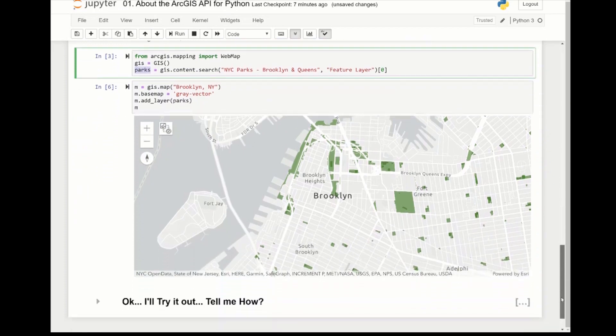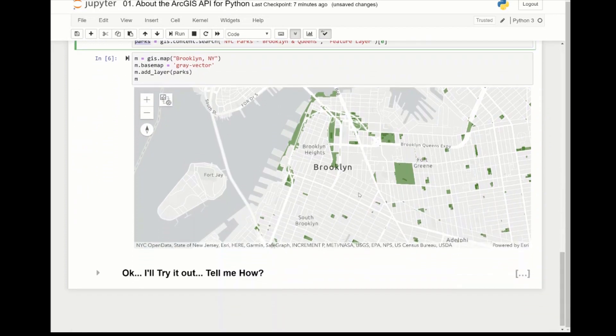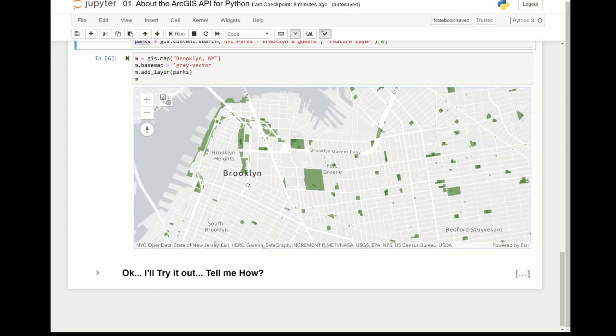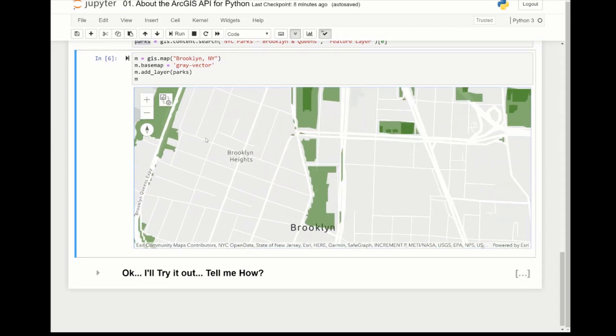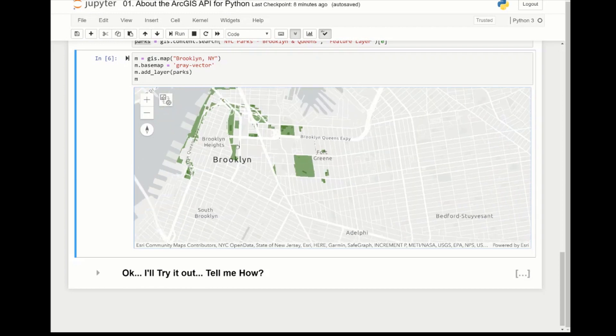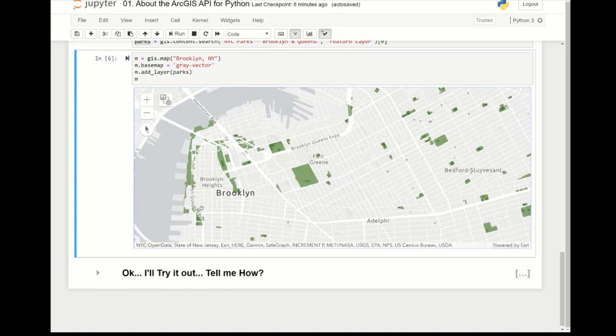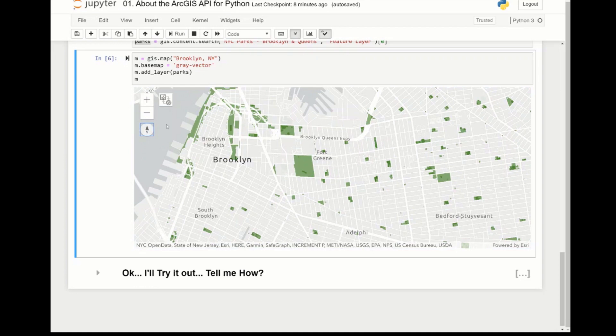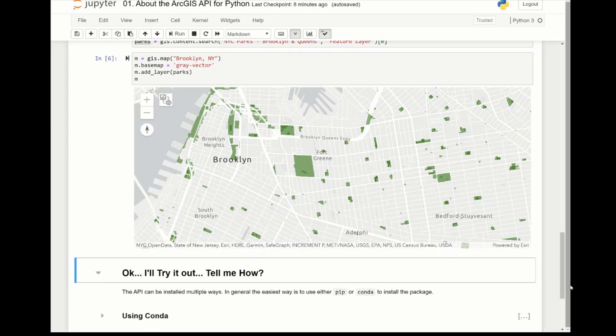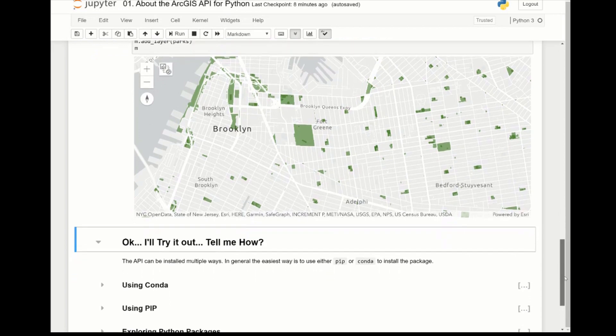And in four lines of code we've created a map widget. We can pan, we can zoom in, we can zoom out, we can rotate, we can switch between 2D and 3D, and we can do a lot more, especially if we want to work against this map widget programmatically, and we'll get to that in later tutorials.